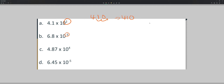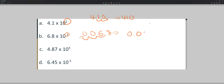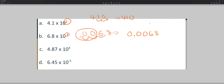Example problem b: our exponent is negative, which means our number should be less than 1. To achieve a number less than 1, we move the decimal to the left. Our number becomes 0.0068. Always put a zero in front of the decimal — I only had two zeros but I added a third because there should always be a zero in front of the decimal. That's the correct way to write it.